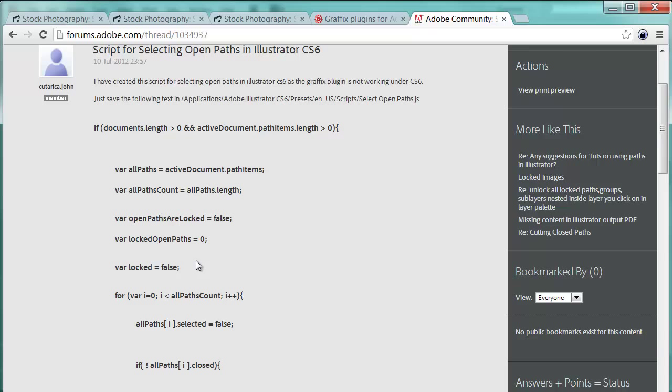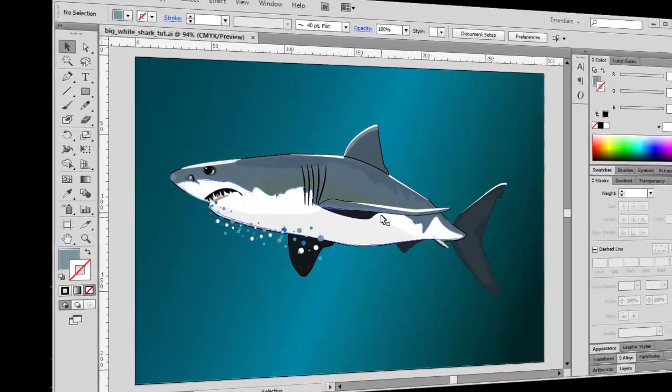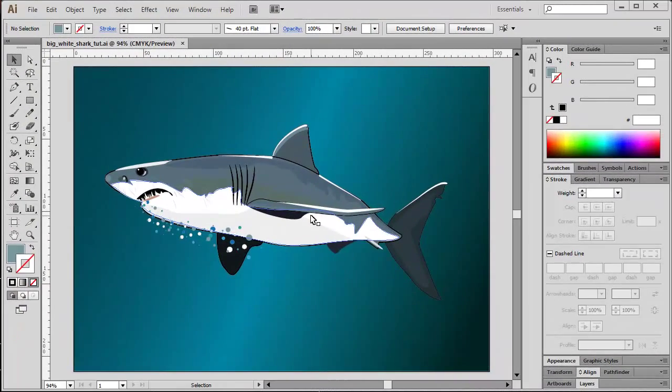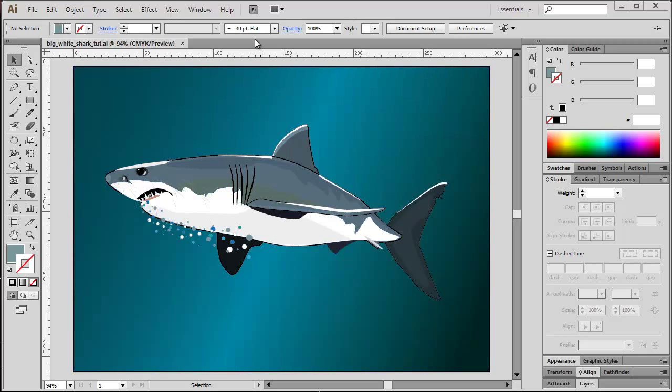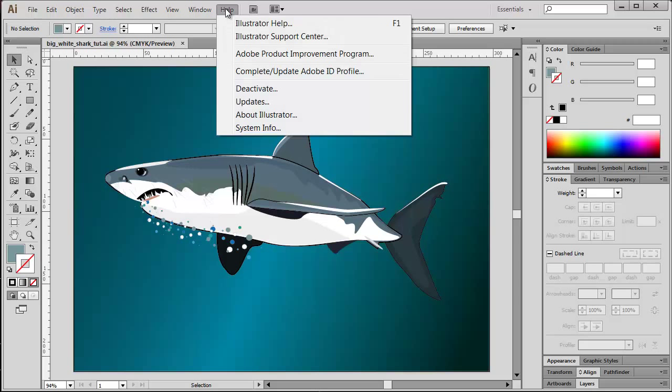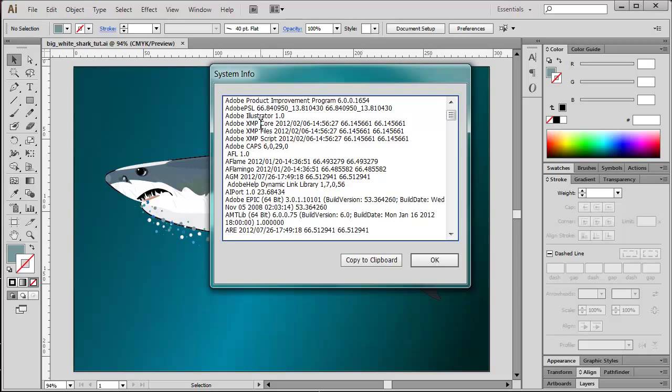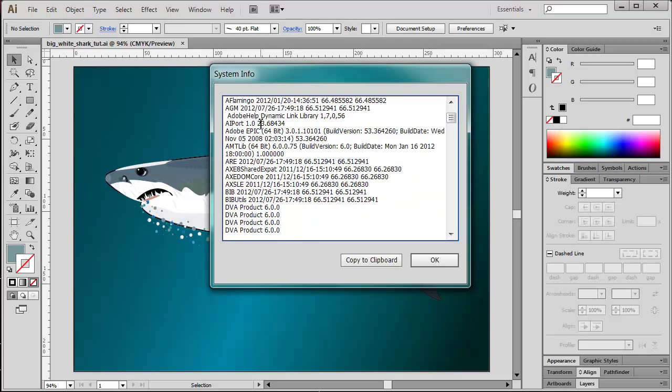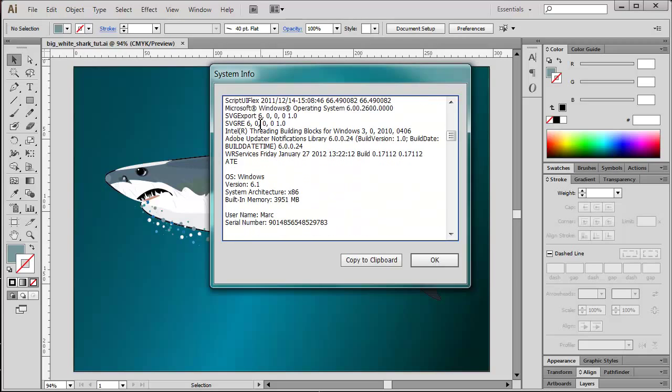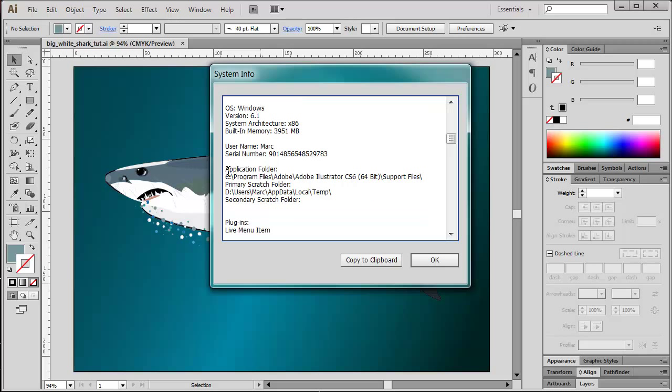Once you have prepared your JavaScript, we can return to Illustrator. If we want to use this JavaScript in our Illustrator installation, we need to integrate it. First we need to find out where the application folder of our current Illustrator installation exactly is located. We can get this information from the main menu Help, and there we got the System Info. So if you scroll down this very extensive list of information, you finally will find the information about the program's application folder.